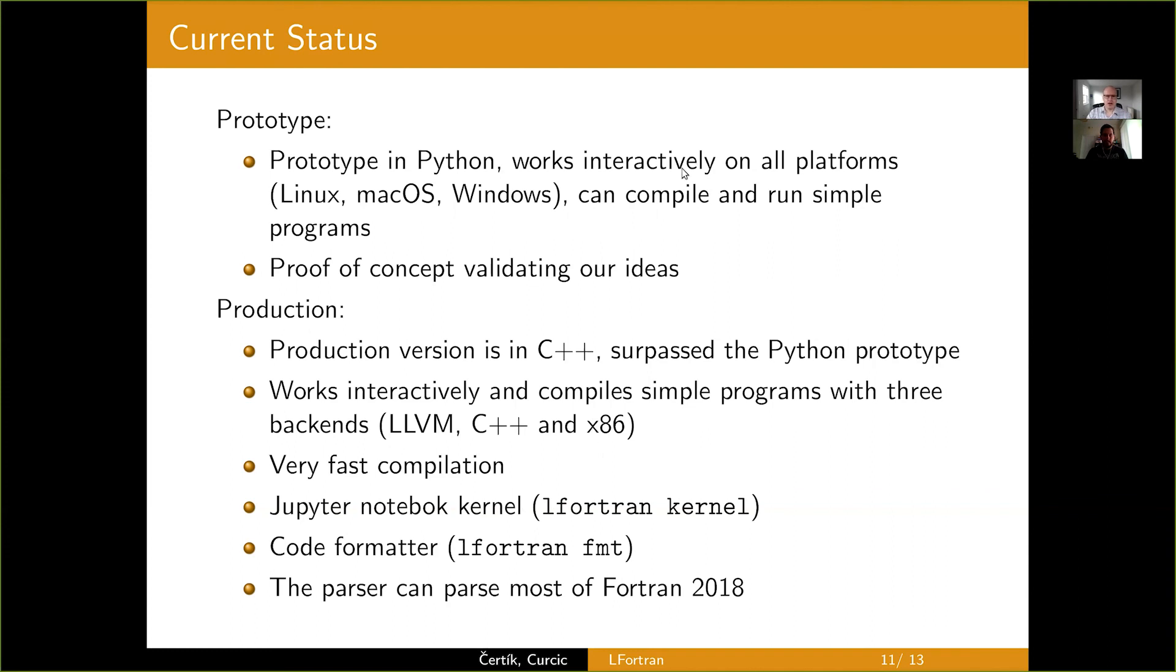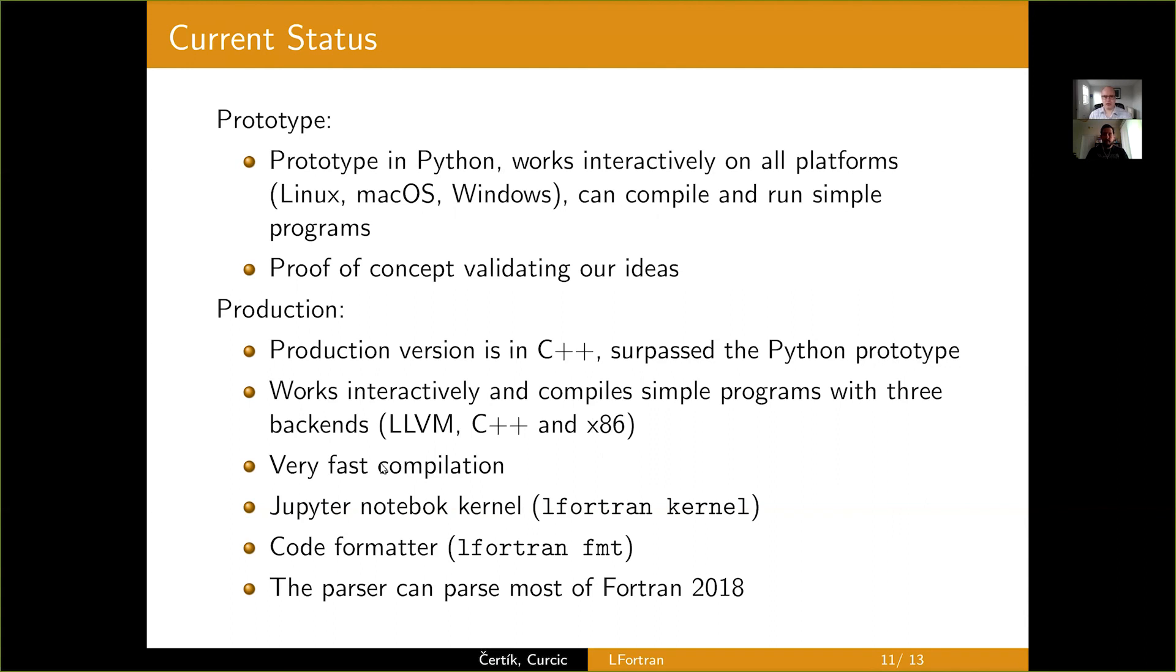It already works interactively, as you saw. It compiles simple programs and has three backends, LLVM C++ and x86. They all work. I showed you all three of them. It has very fast compilation and that comes handy once LFortran is more developed. When you're compiling large production codes, especially with the x86 backend, it will be very fast to compile. Very helpful. That's what I want as a user.